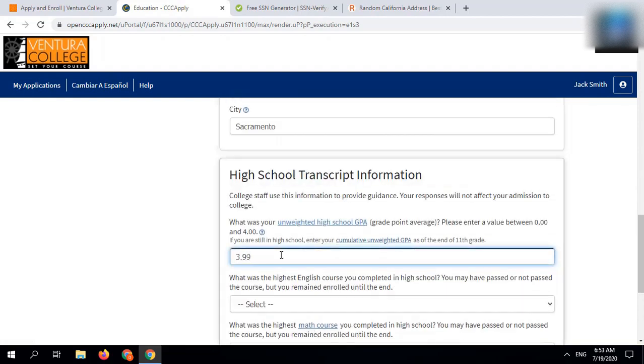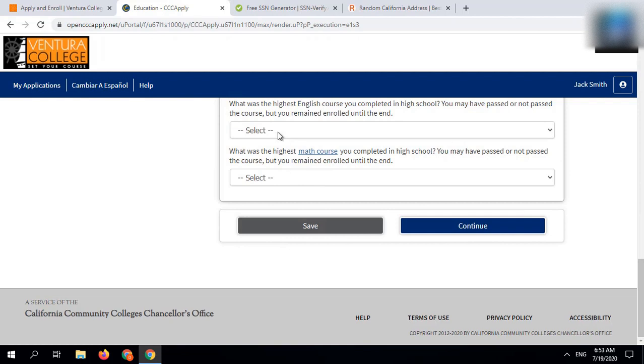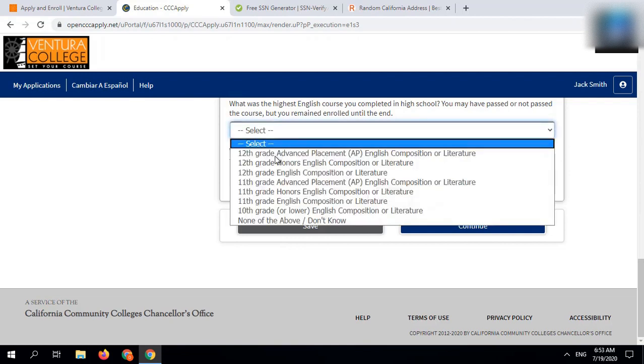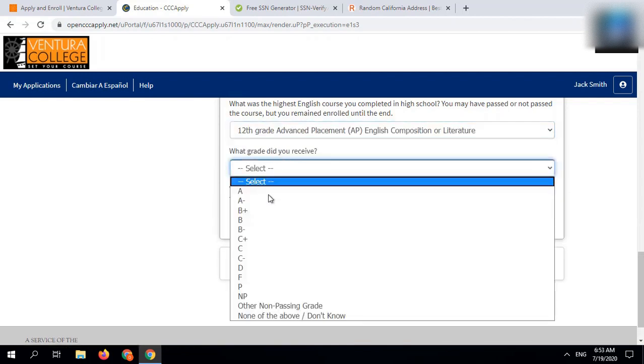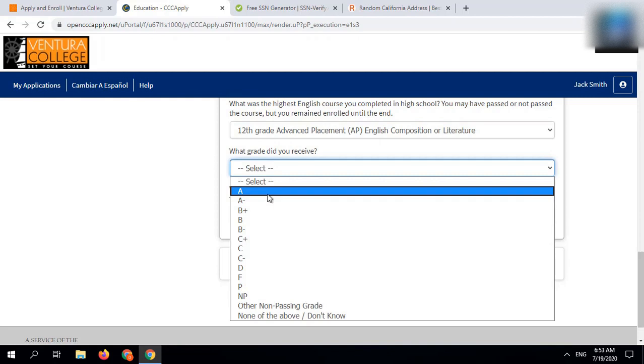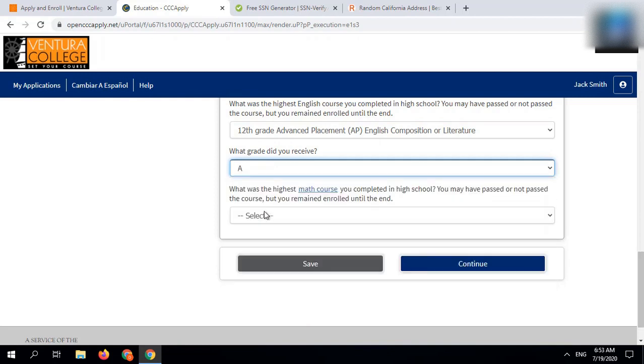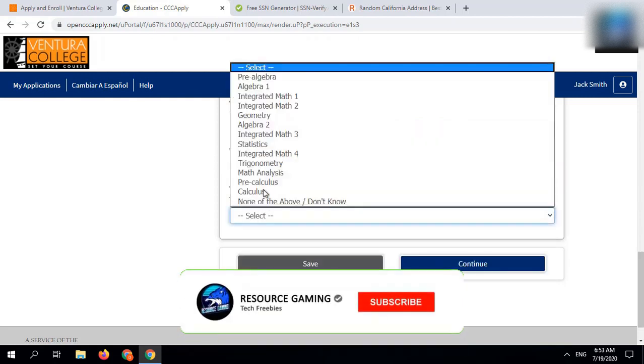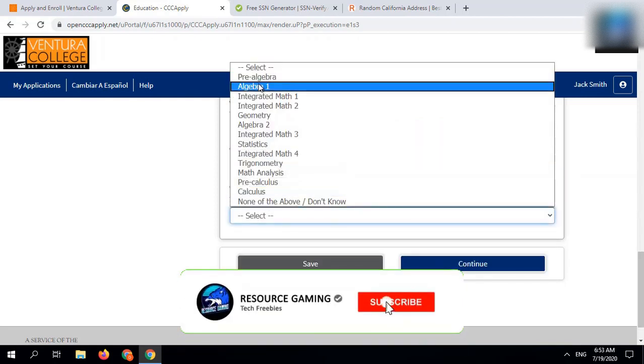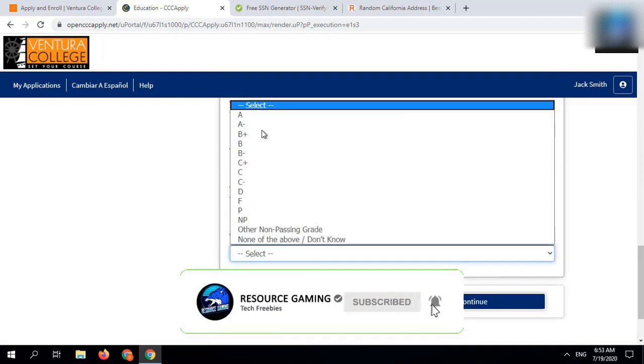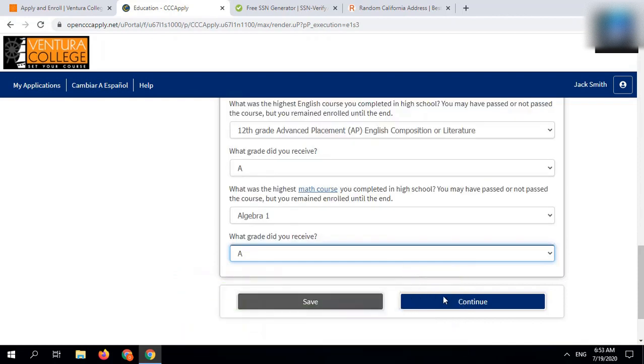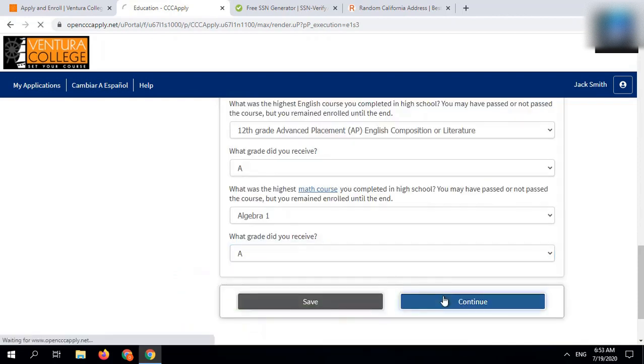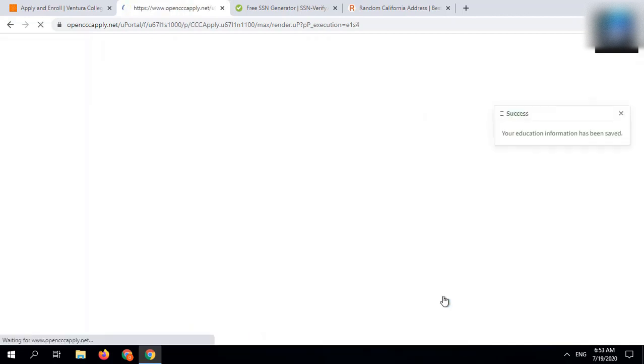In high school transcript information, add to random grade point average. In highest English course, select 12th grade advanced placement English composition or literature. In highest math course, select Algebra 1. You can add random grades according to your grade point average.